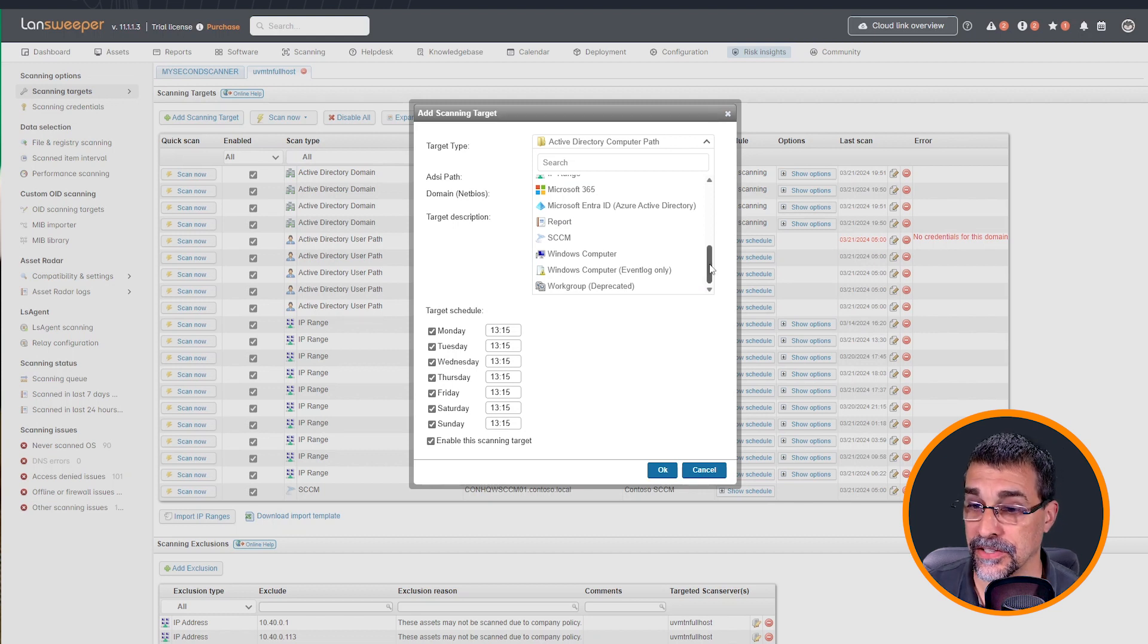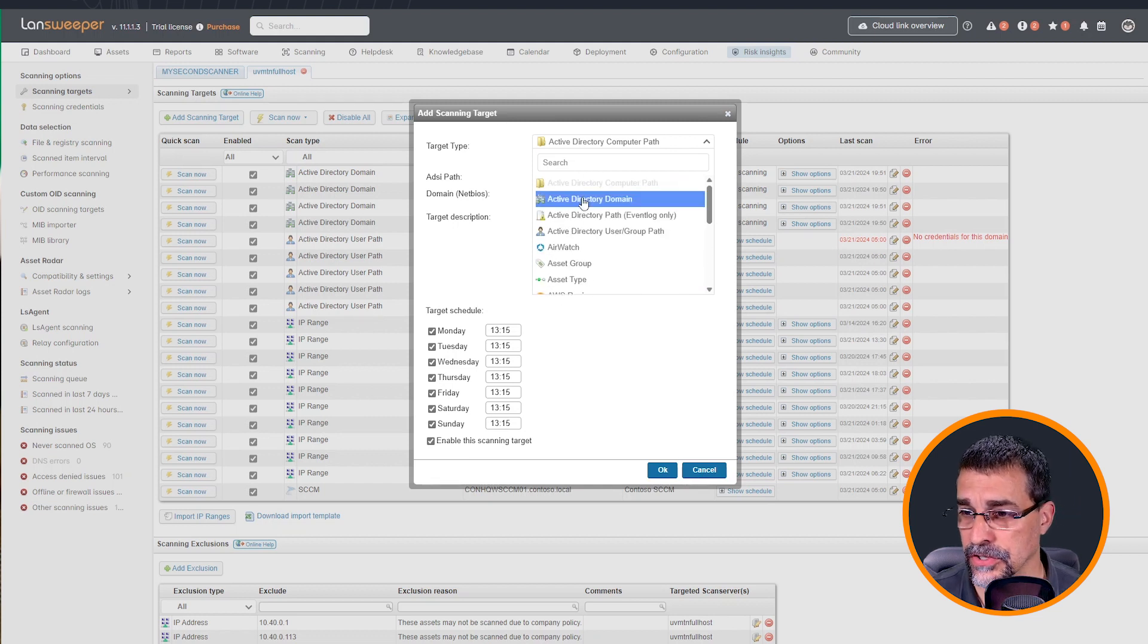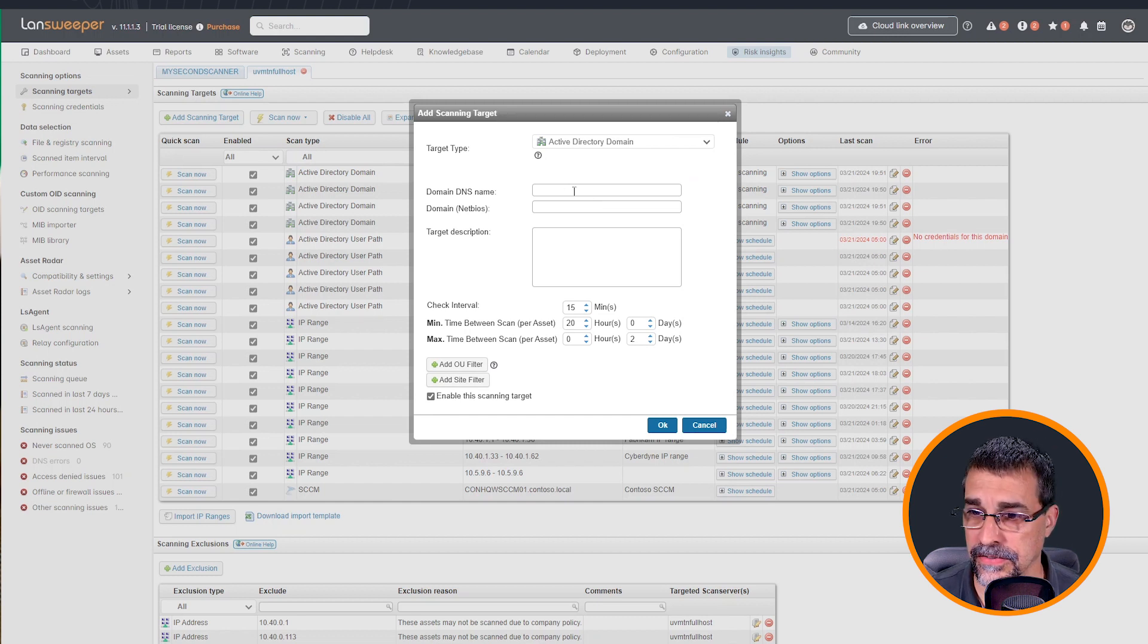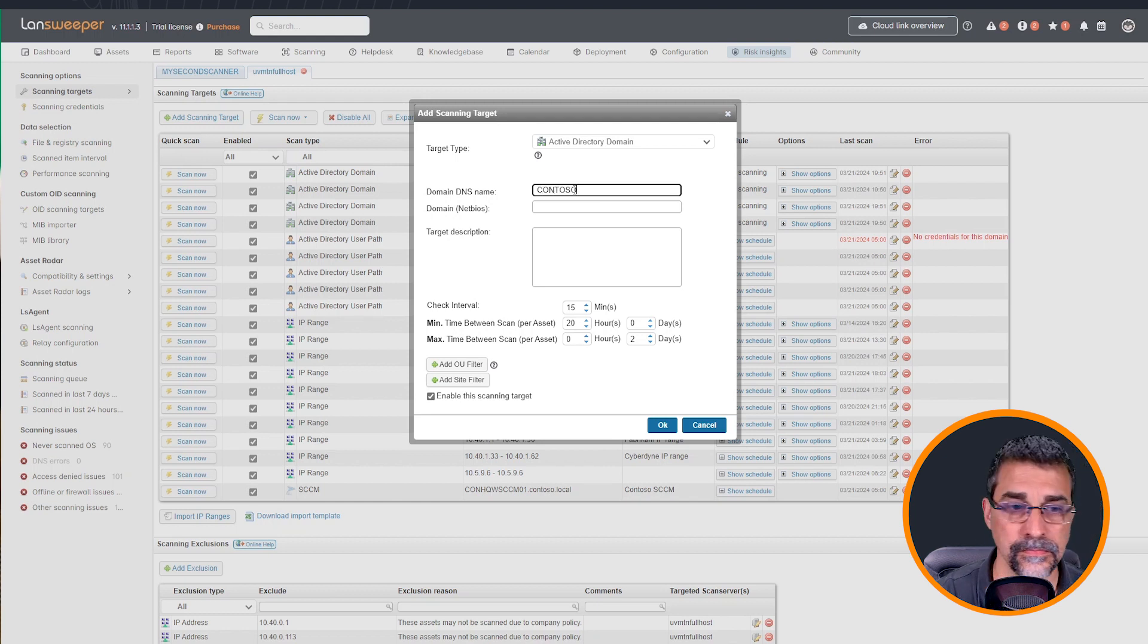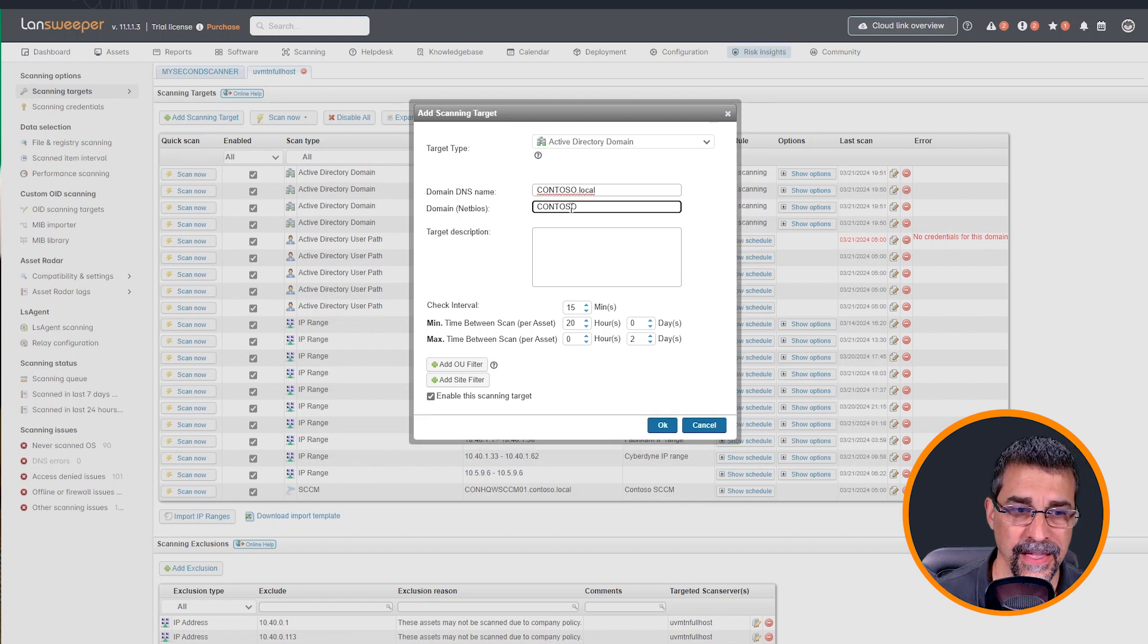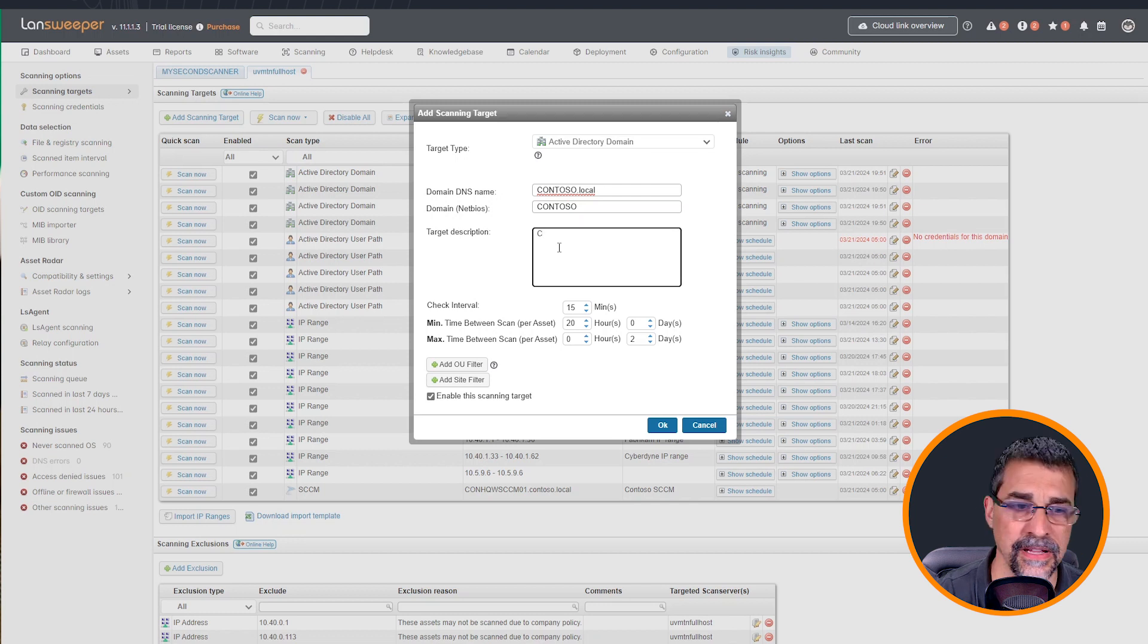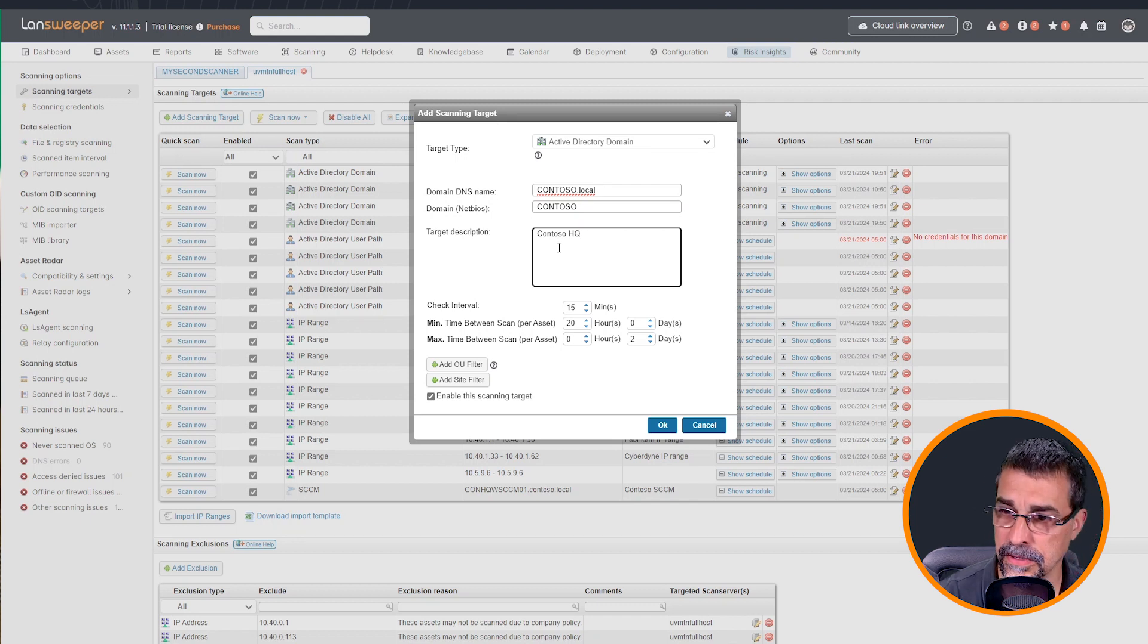So in my situation, theoretically, I have two different domain areas that I need to cover. So I'm going to create an Active Directory domain. Let me grab this off to the side, all of my domain information. And then NetBIOS name. I don't have a specific description, but it's enough for me for my environment. So I know exactly what I'm doing. This is the headquarters AD environment.